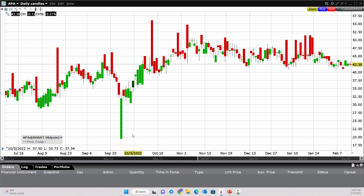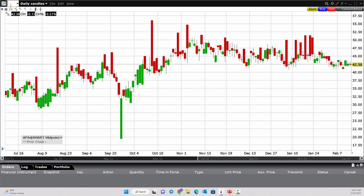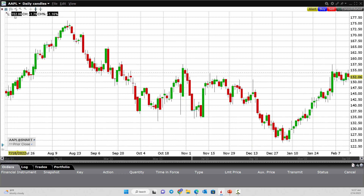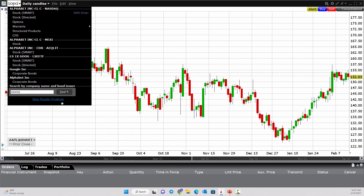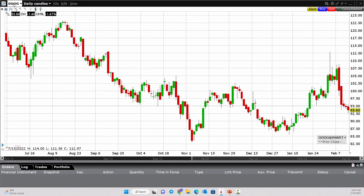Here inside of Trader Workstation — Interactive Brokers Trader Workstation platform — if I pull up a chart, if I wanted to change the stock symbol, I could change it up here. So if I wanted to look at Apple's chart, I just punch that in. If I wanted to look at Google or whoever, I'd just punch in the stock symbol up here, and it would change the chart accordingly.